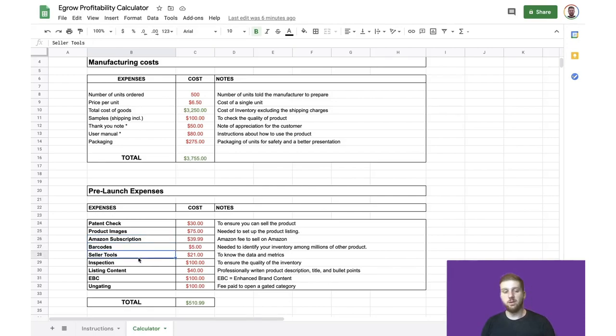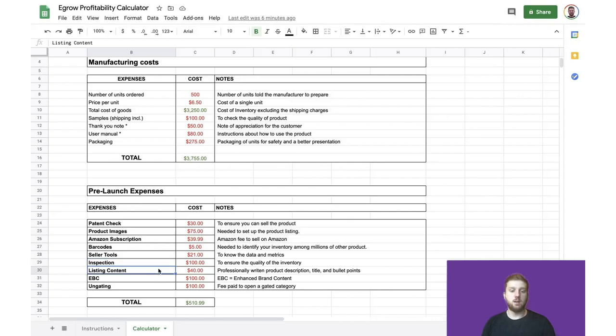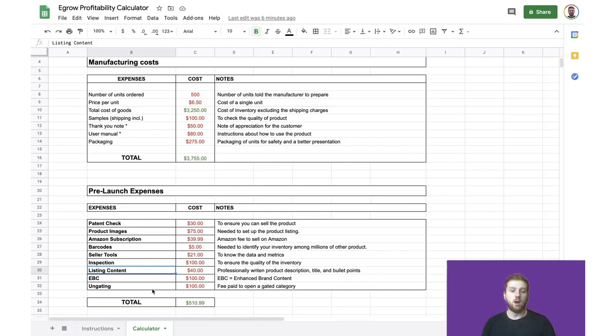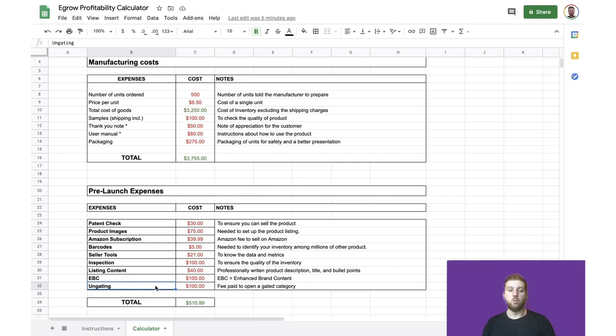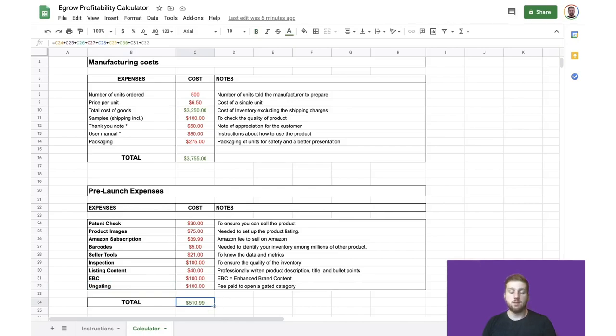any barcodes for your products, seller tools like eGrow, inspections for the product. If you want someone to go to the manufacturer and inspect the product before it gets shipped out to Amazon, your listing content. So that includes things like your title, your description, anything like that in order to entice people to buy your product, any enhanced brand content, as well as any costs or fees associated with ungating the category that your product is in. So again, these figures are just examples, but if you take them all into account, we get our total pre-launch expenses of $510.99.